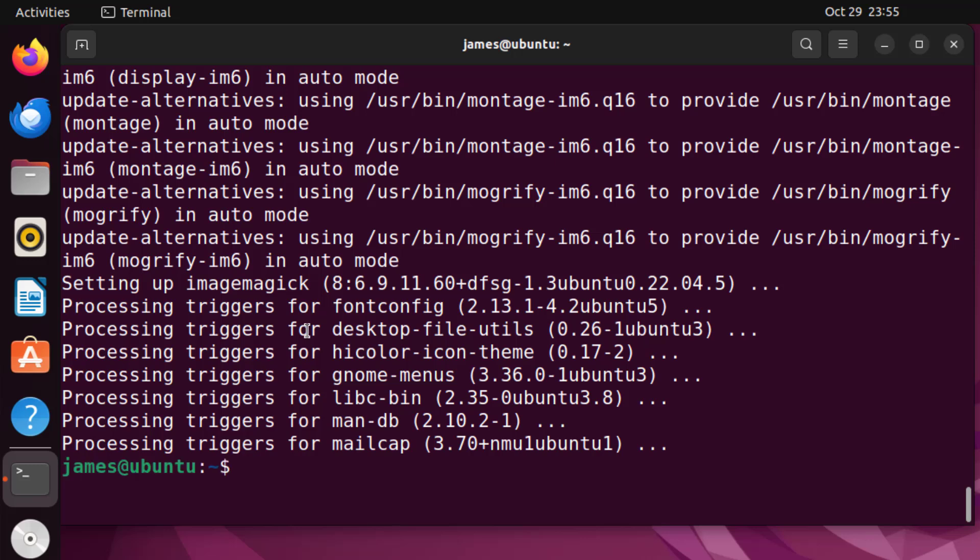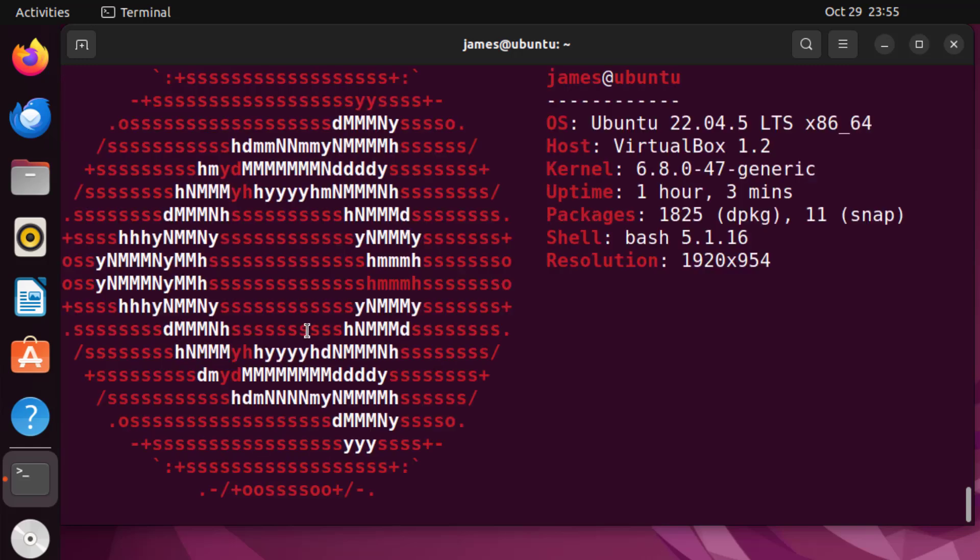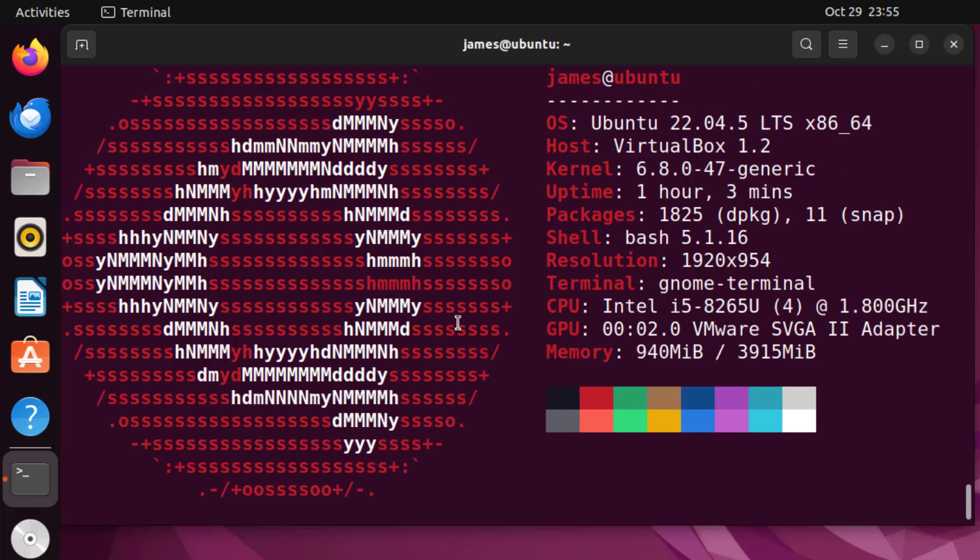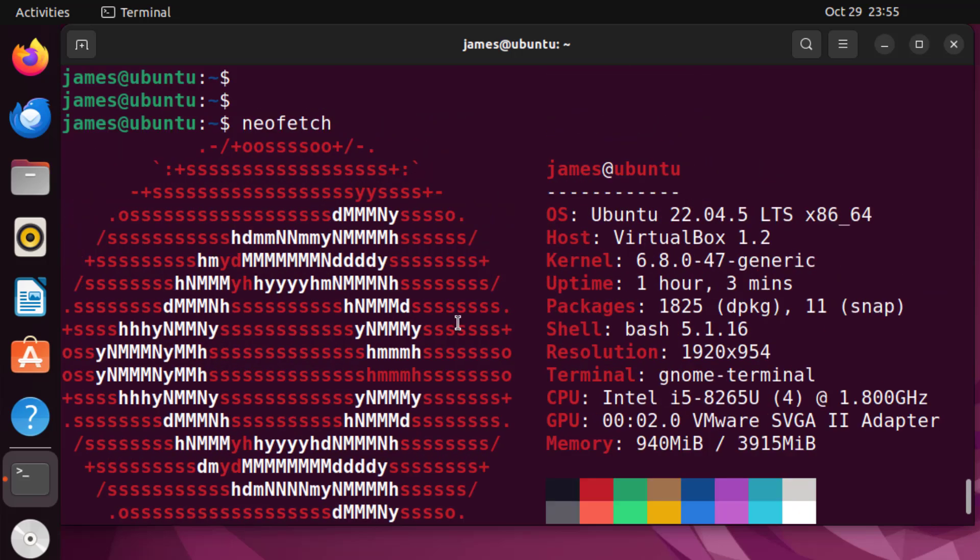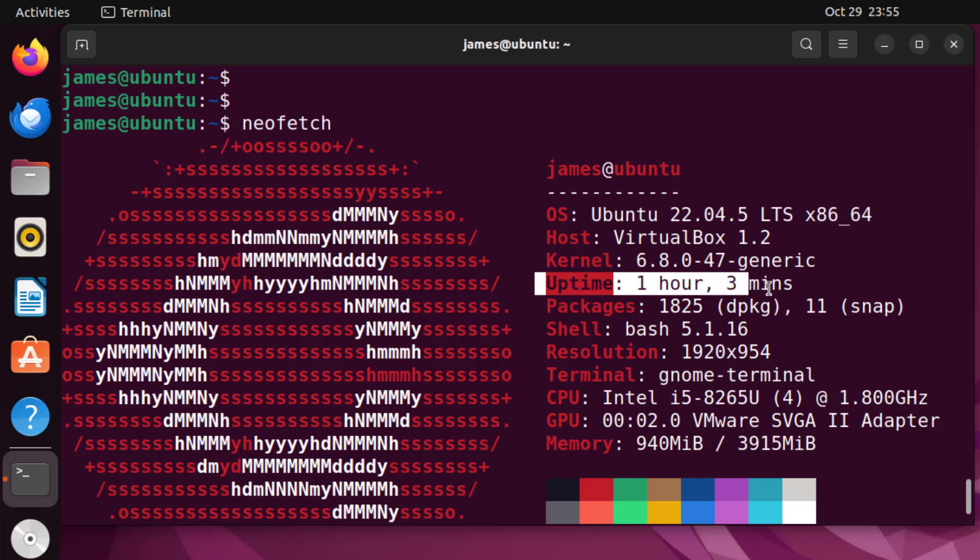And there we go, neofetch is finally installed. I'm gonna clear the screen. Now I'm gonna run the neofetch utility by simply typing neofetch and hitting enter. This is what you get on your screen. So neofetch is a utility that displays system information such as the OS, the kernel, the uptime and much more. So our focus here is the uptime and as you can see the system has now been running for one hour and three minutes.